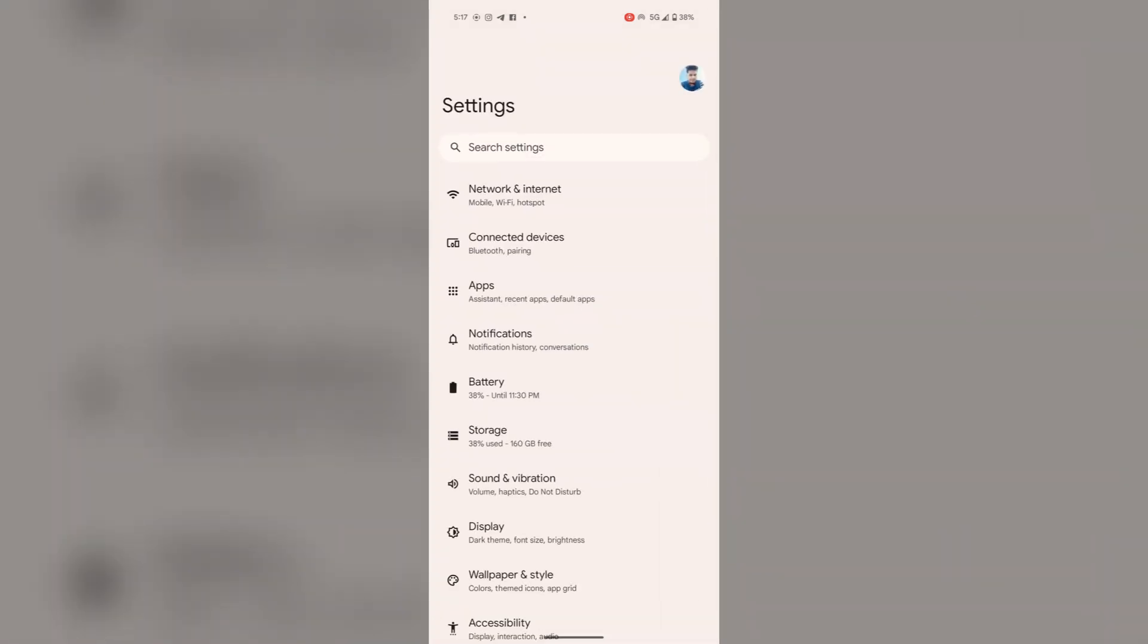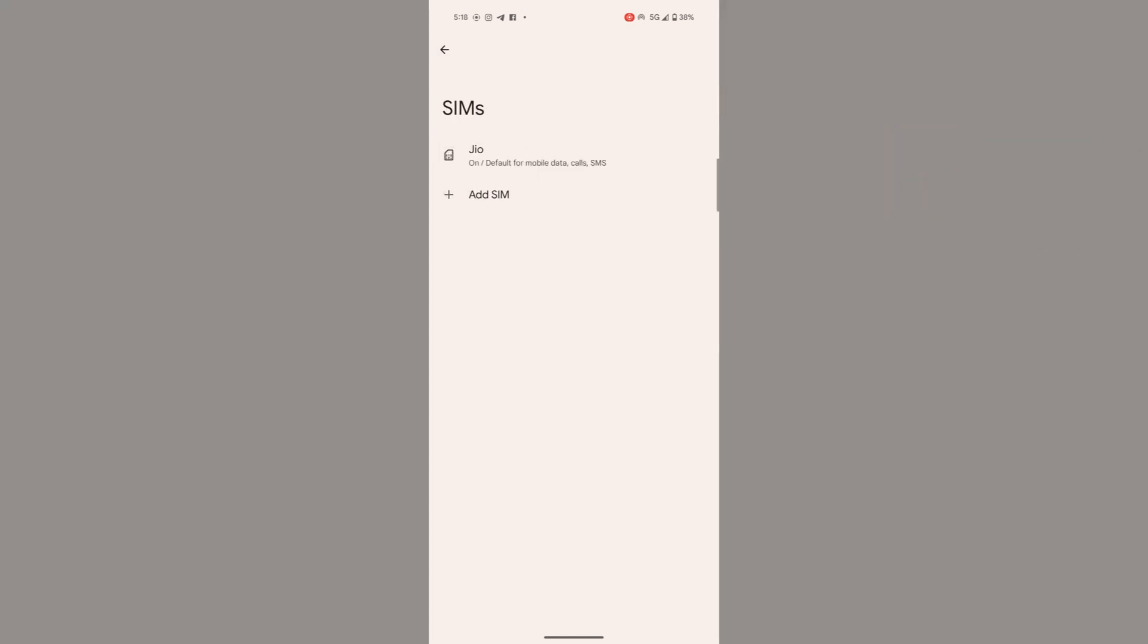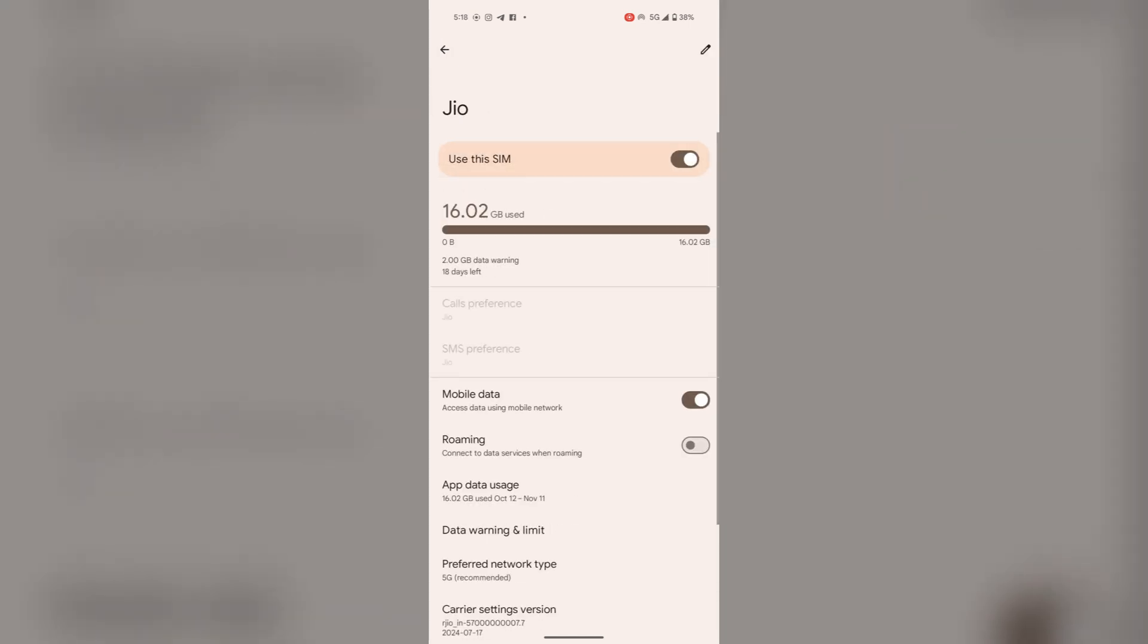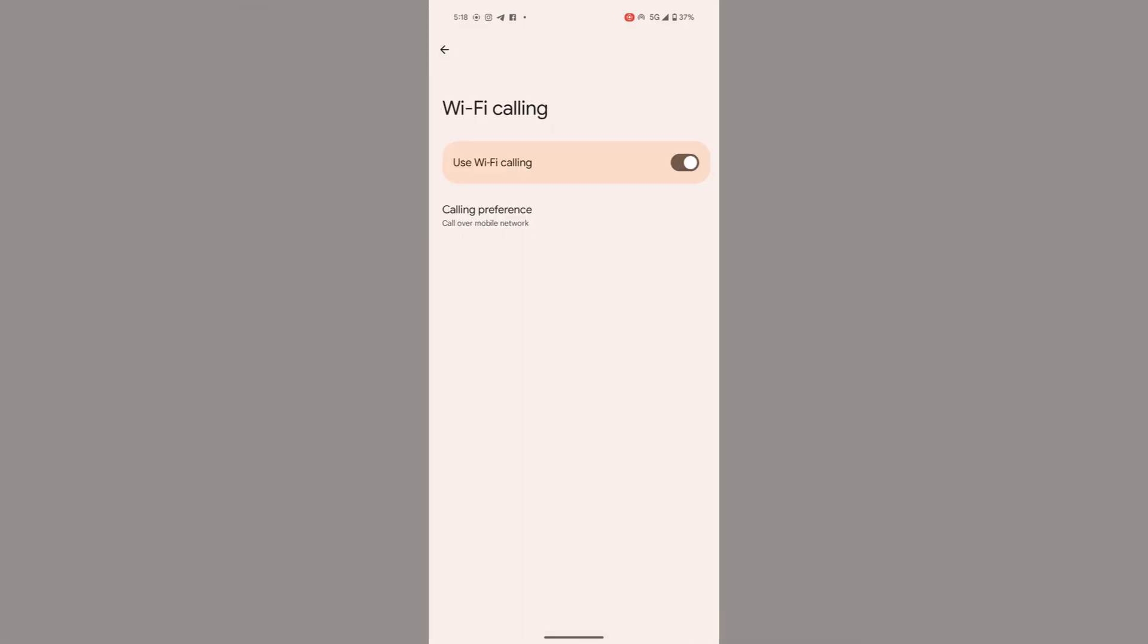Tap on Network and Internet, then on SIM card. Select your SIM and check that Wi-Fi calling is toggled on.